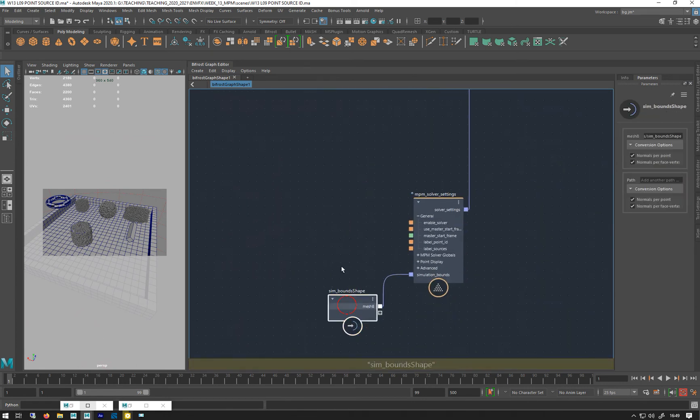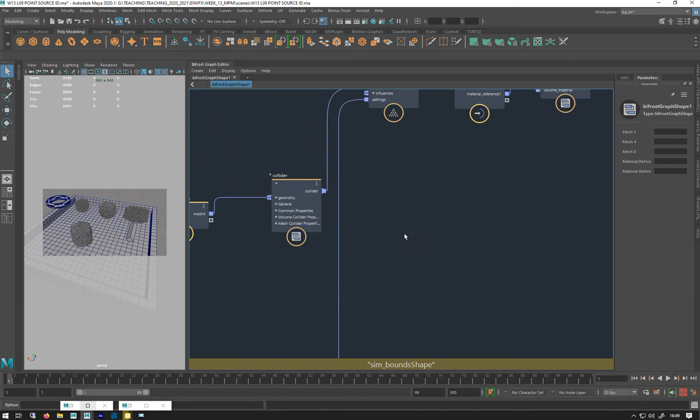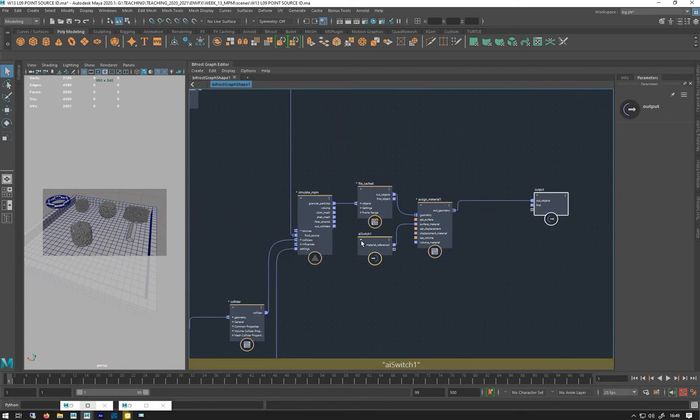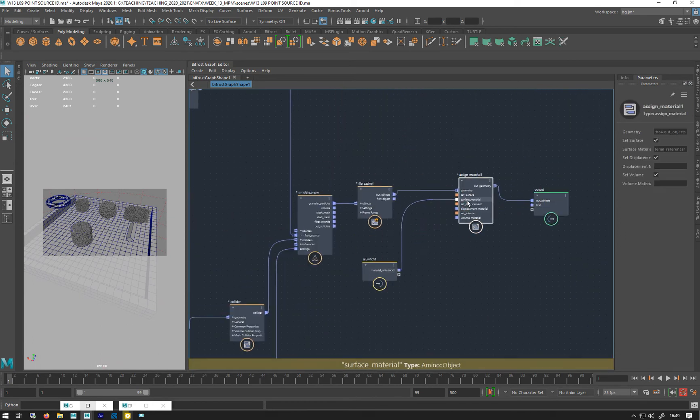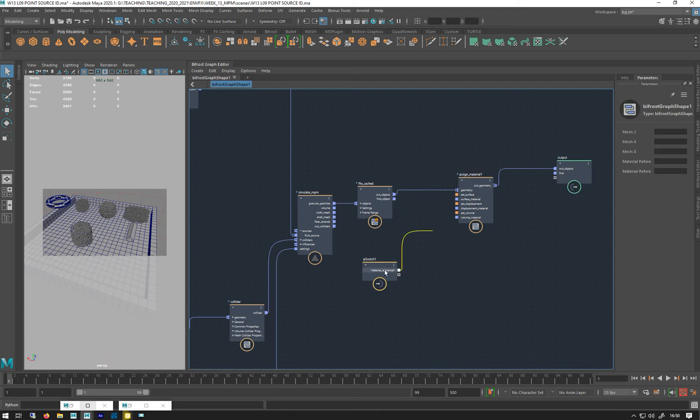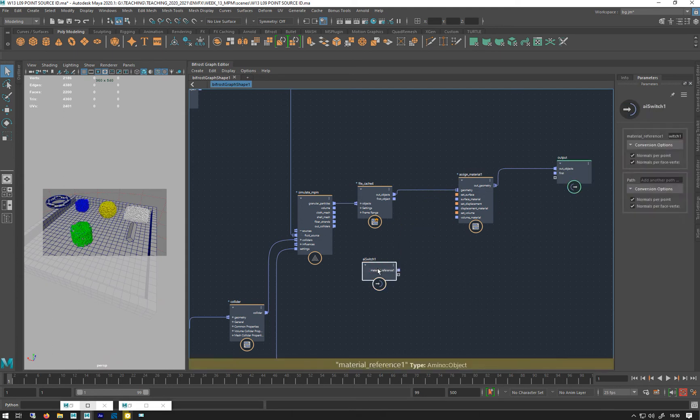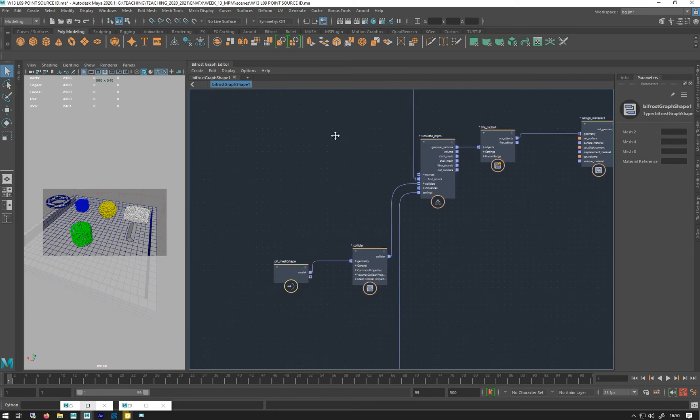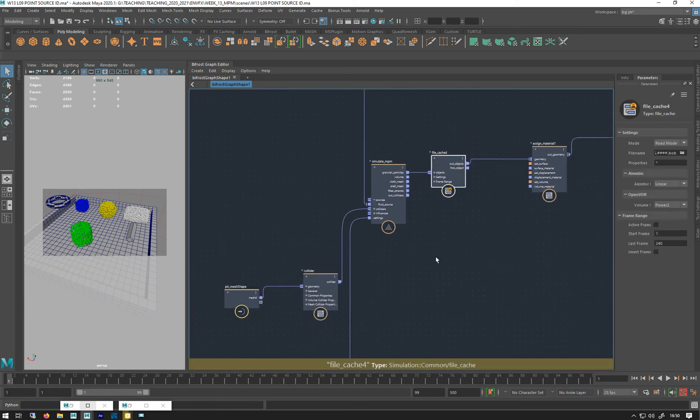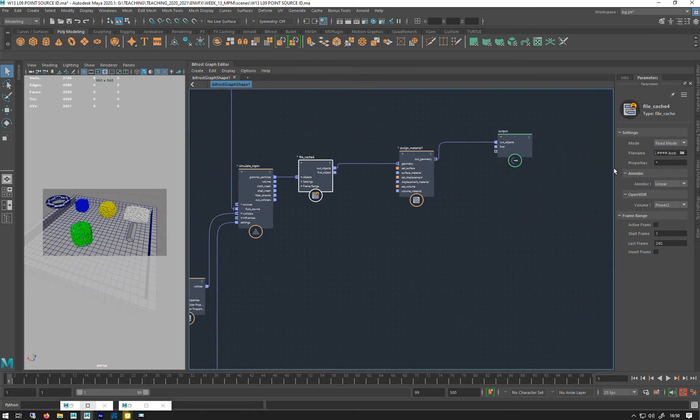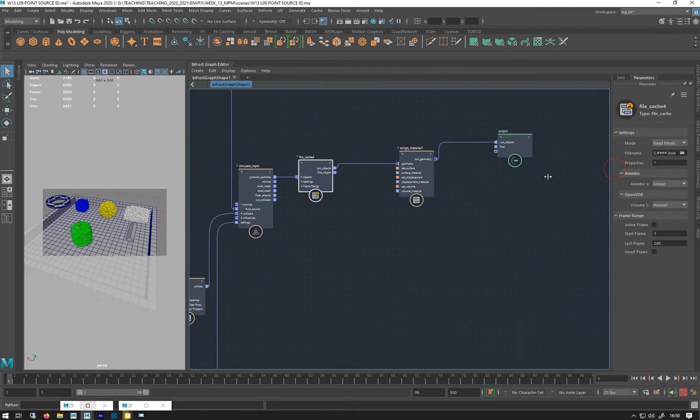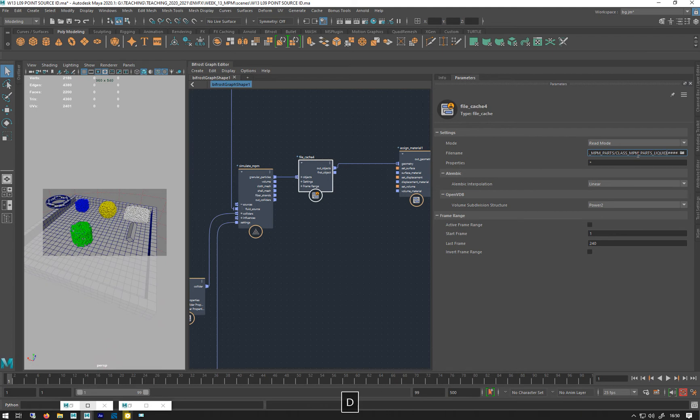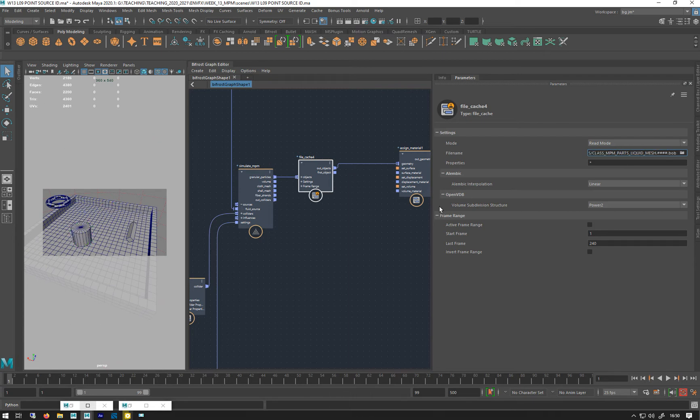I'm going to keep my pit mesh collider but I don't need the snow one. And I'll leave all that as is. File cache AI switch, let's get rid of that. And let's put that back to, actually let's just rename that liquid. I'm just going to call it liquid mesh. I shall not call it liquid mesh because that might be a bit confusing. Liquid for meshing.